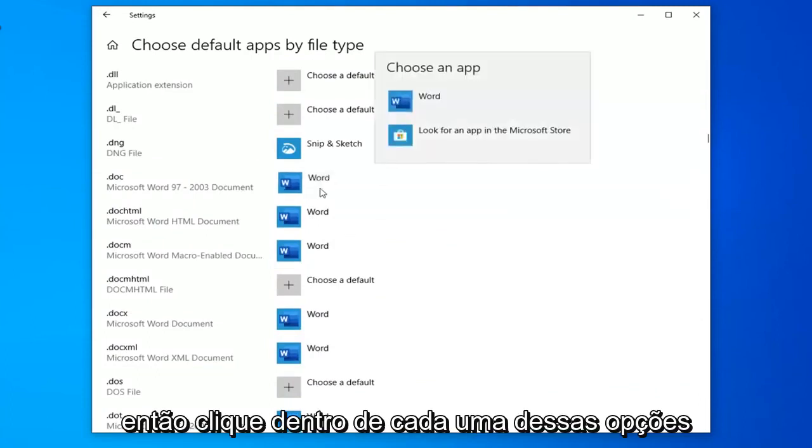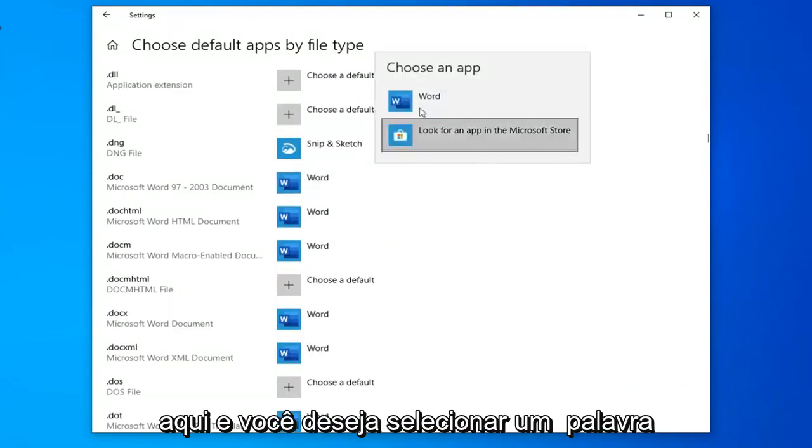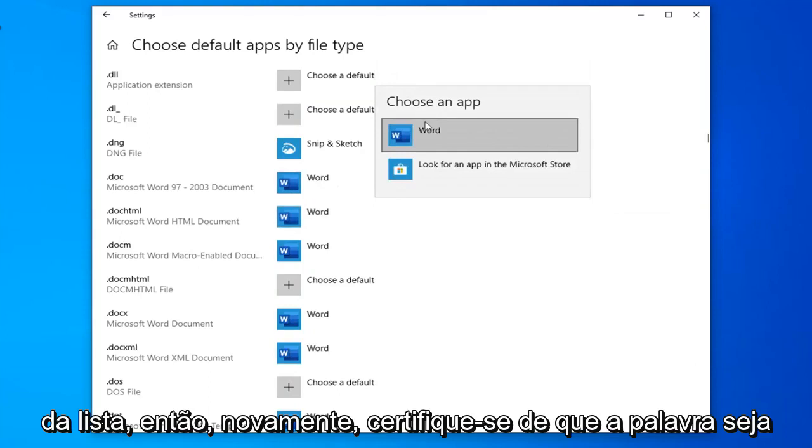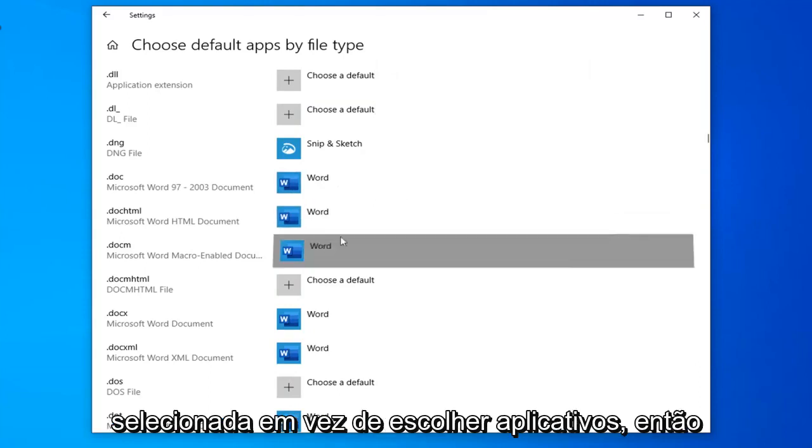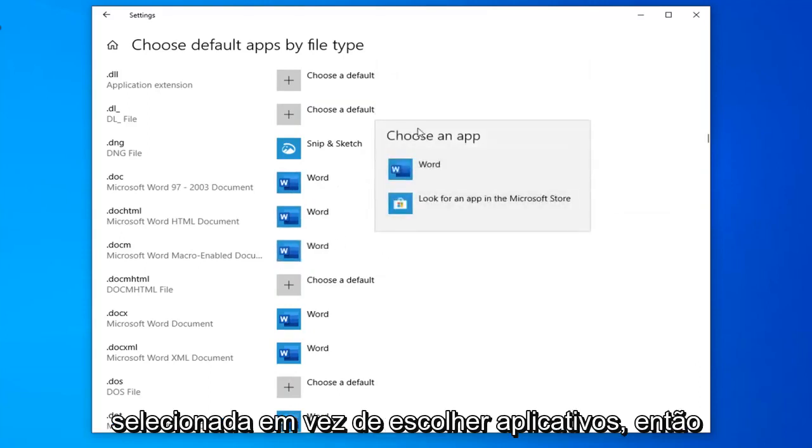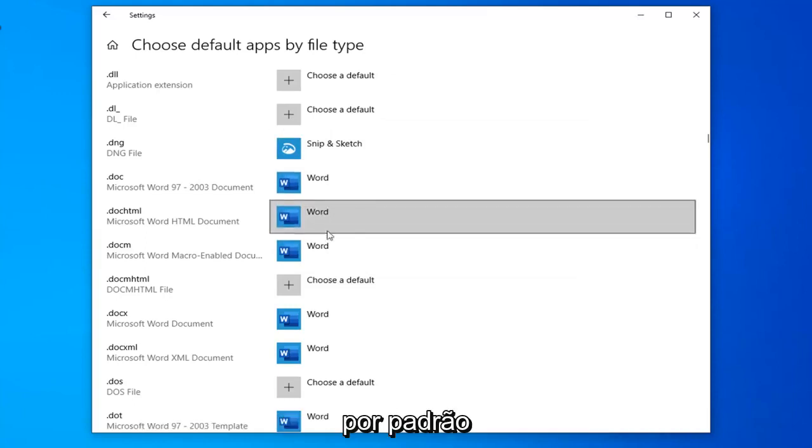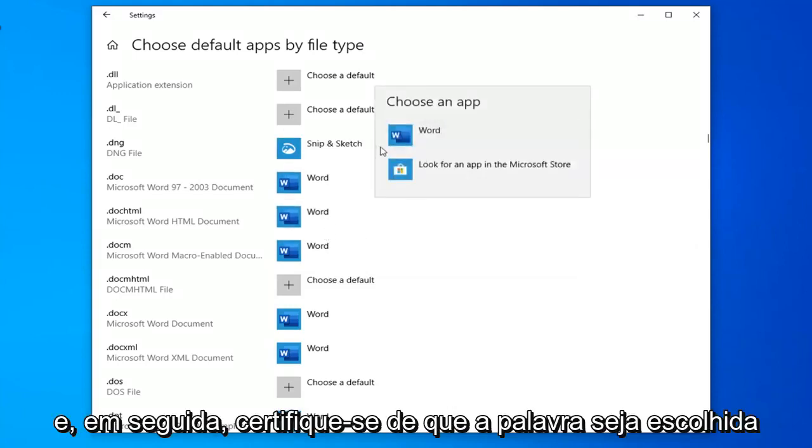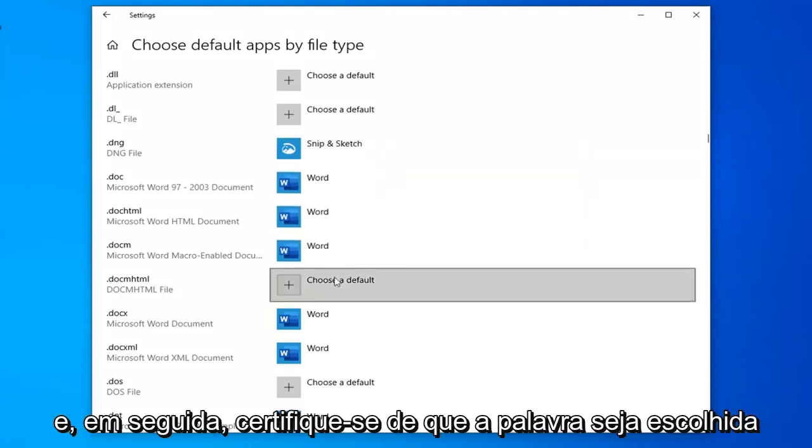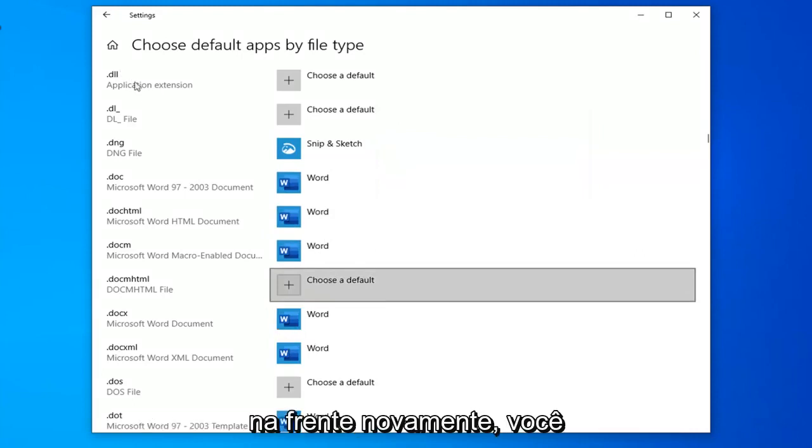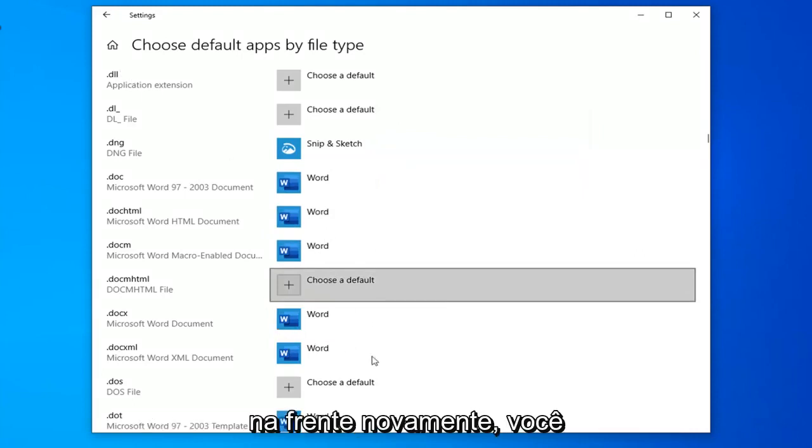Click inside of each of these options and select Word from the list. Make sure Word is selected. Select whatever current app is selected by default and then make sure Word is chosen from the list. Pretty straightforward process.